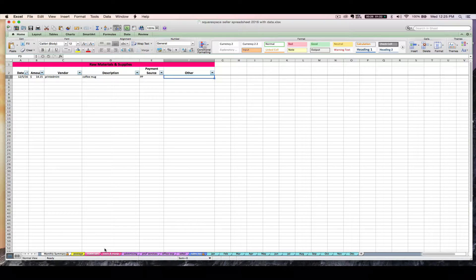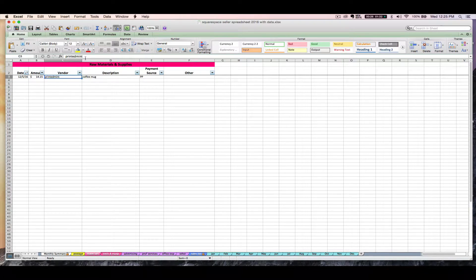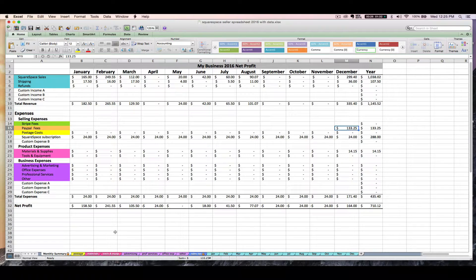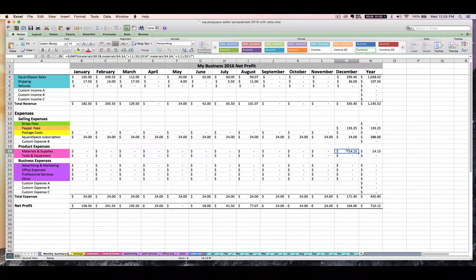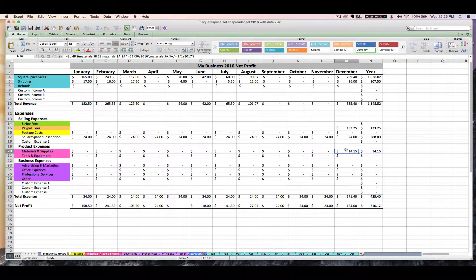So this is basically how we enter an expense on the expense tabs, any of the expense category tabs. You've got the date, the amount, and the vendor at a minimum. And then you can enter the rest of this if you need to. And so now that $14.15 is going to travel over to my pink materials row for December on my monthly summary tab. So it's always a good idea to go through those PayPal reports and see if you've got any other expenses that you need to enter.